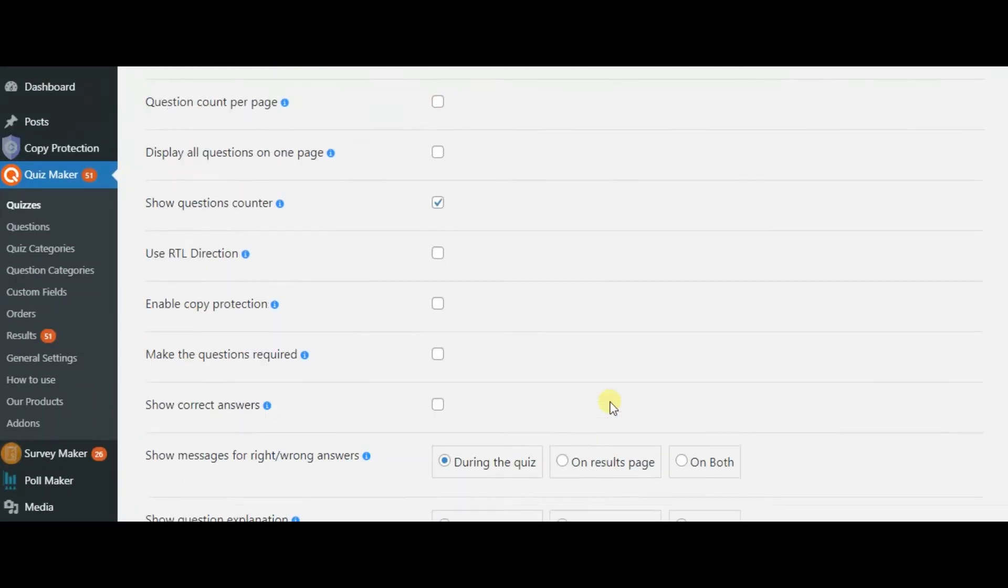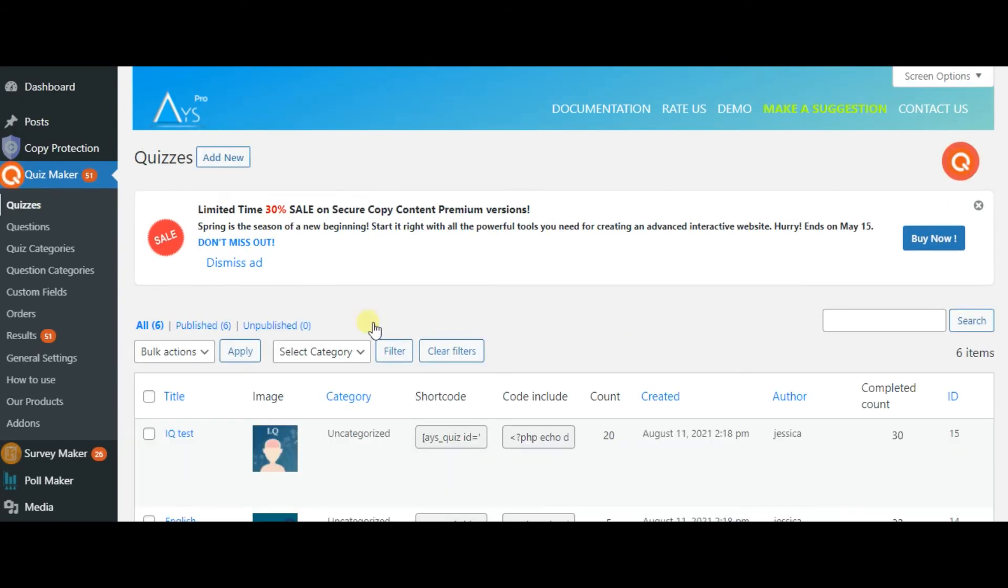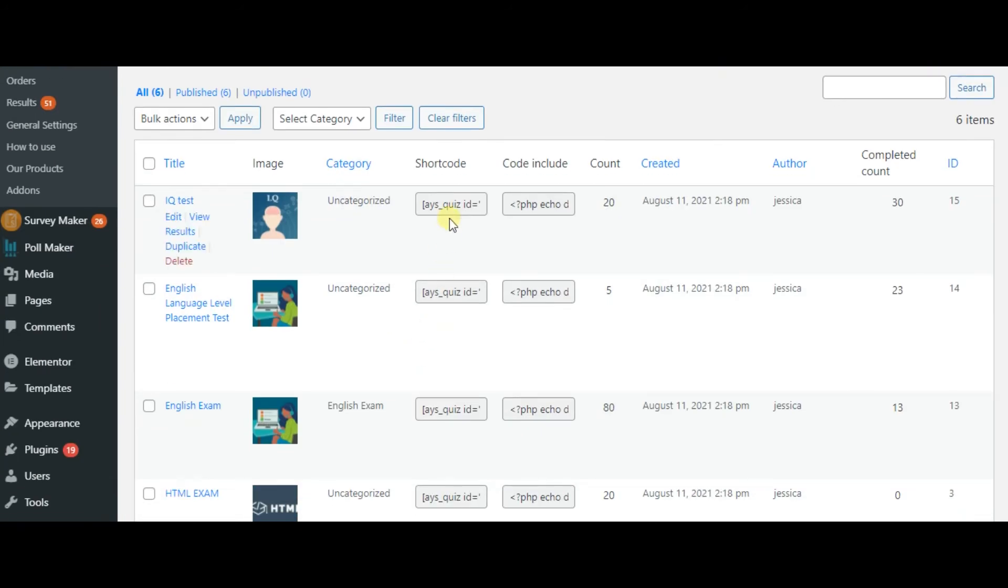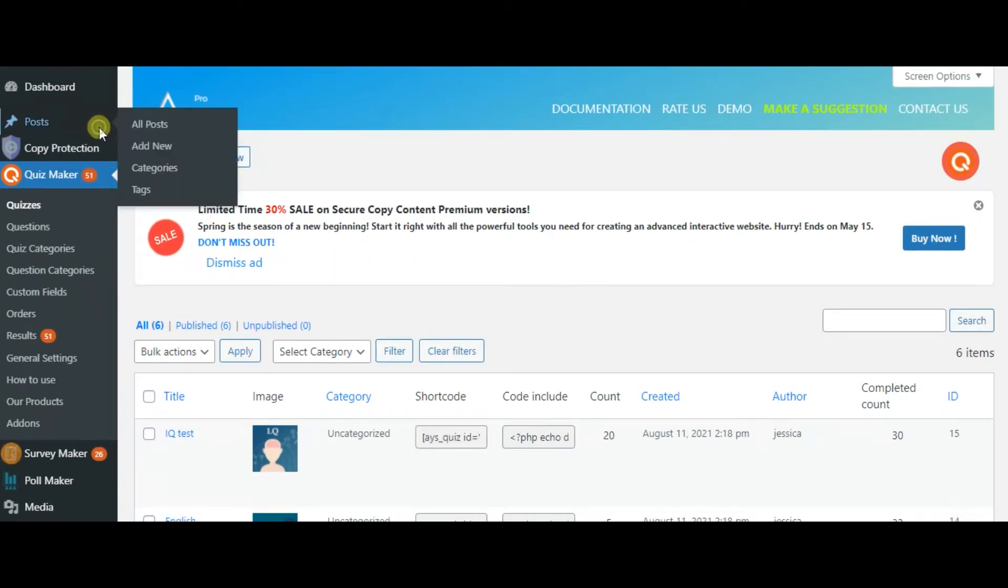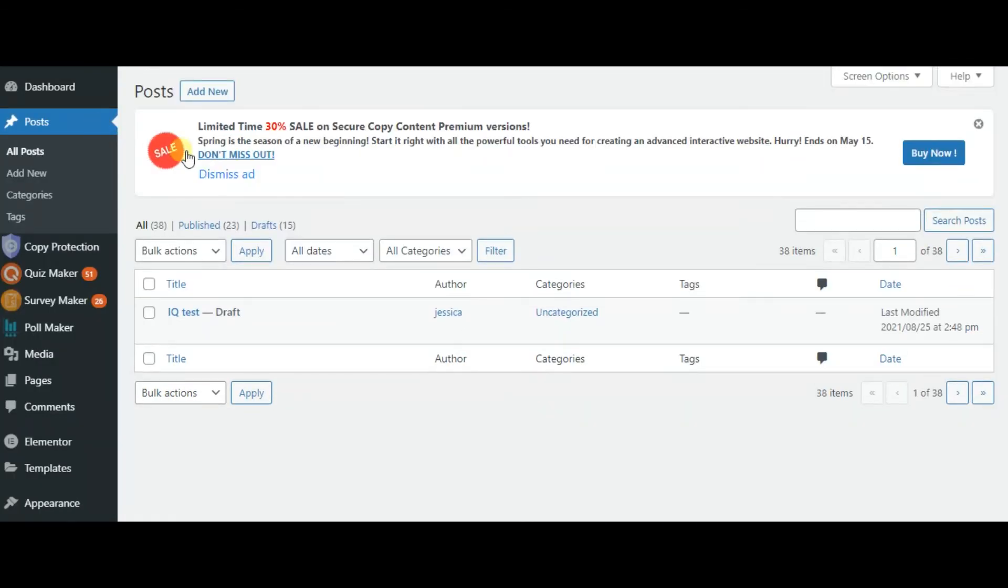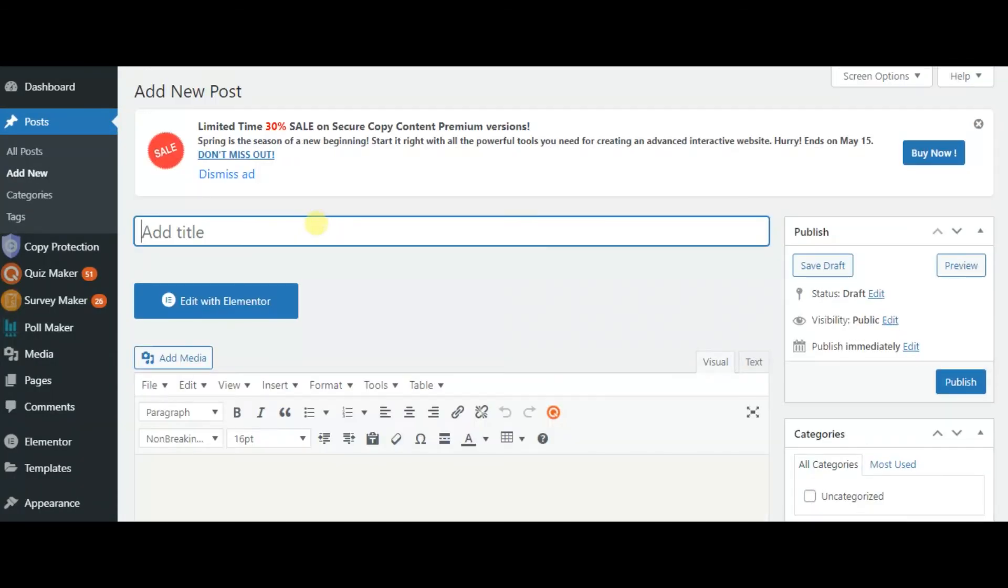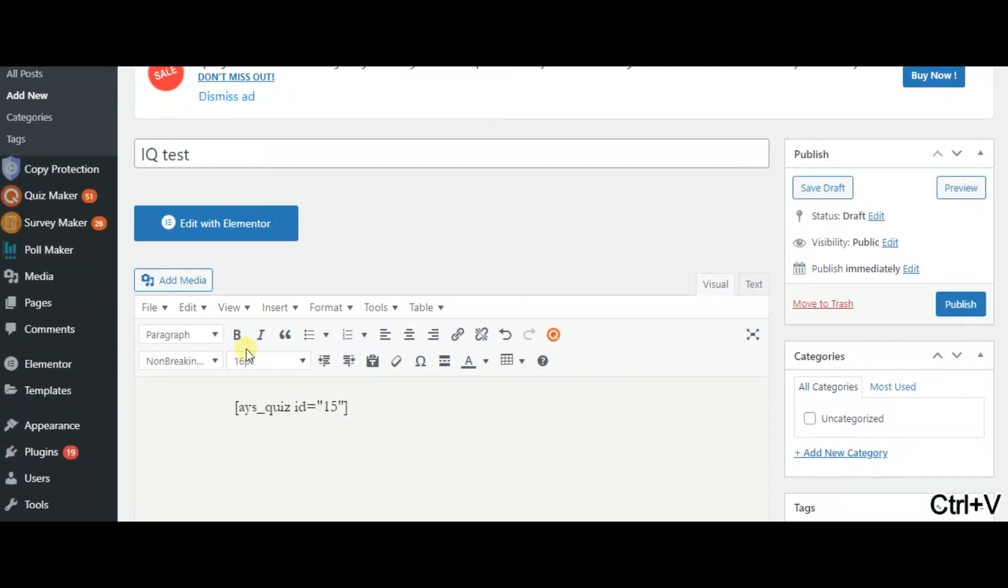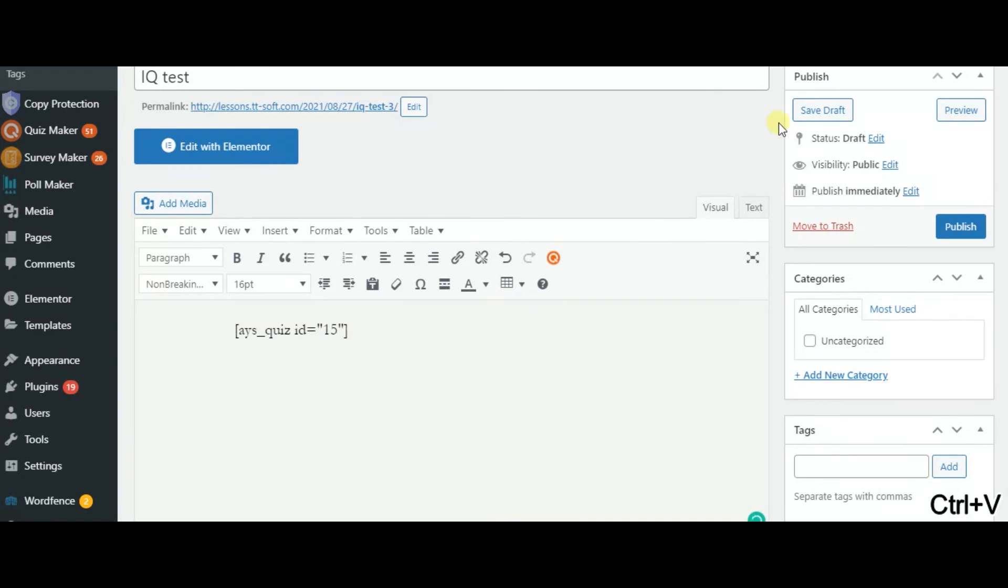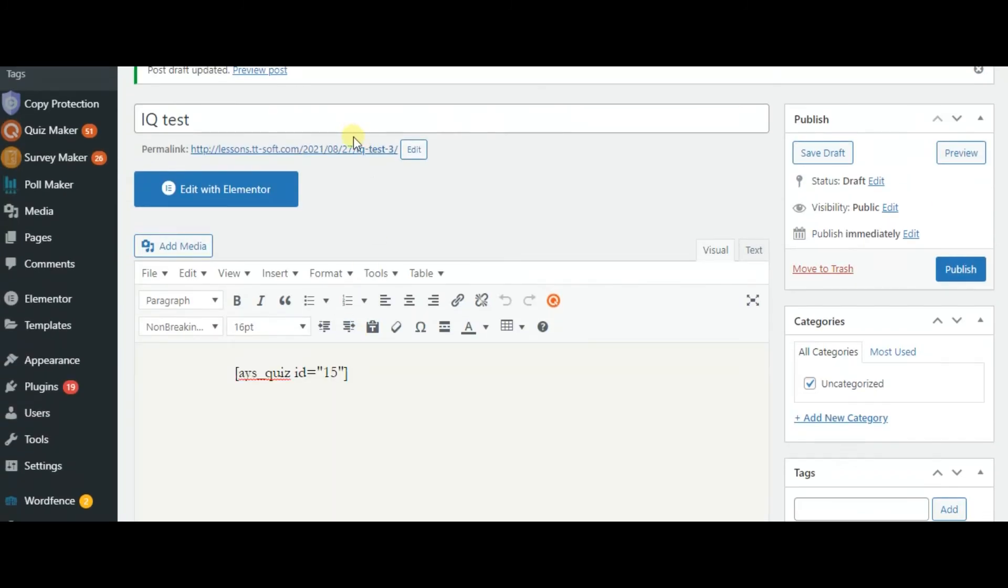For testing your quiz, you need to go back to the quizzes, copy the shortcut and add new post. Then you can go to the generated link. Your quiz is ready!